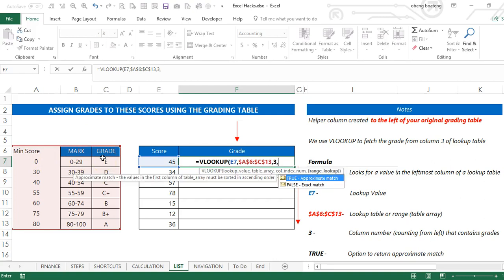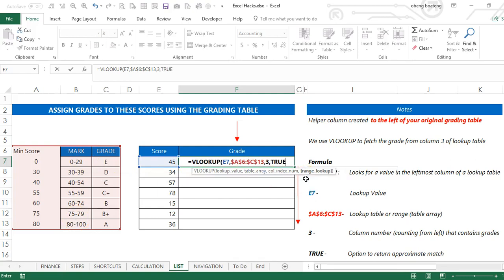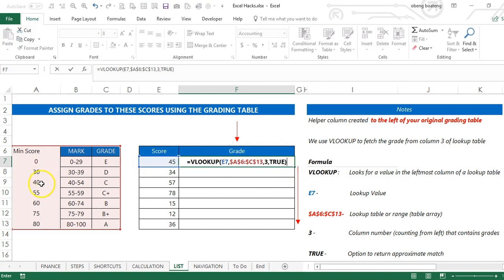And then because I'm using grouped data and ranges, I'm going to choose approximate match. This approximate match makes it possible to look up the largest value in your helper column which is less than your lookup value.